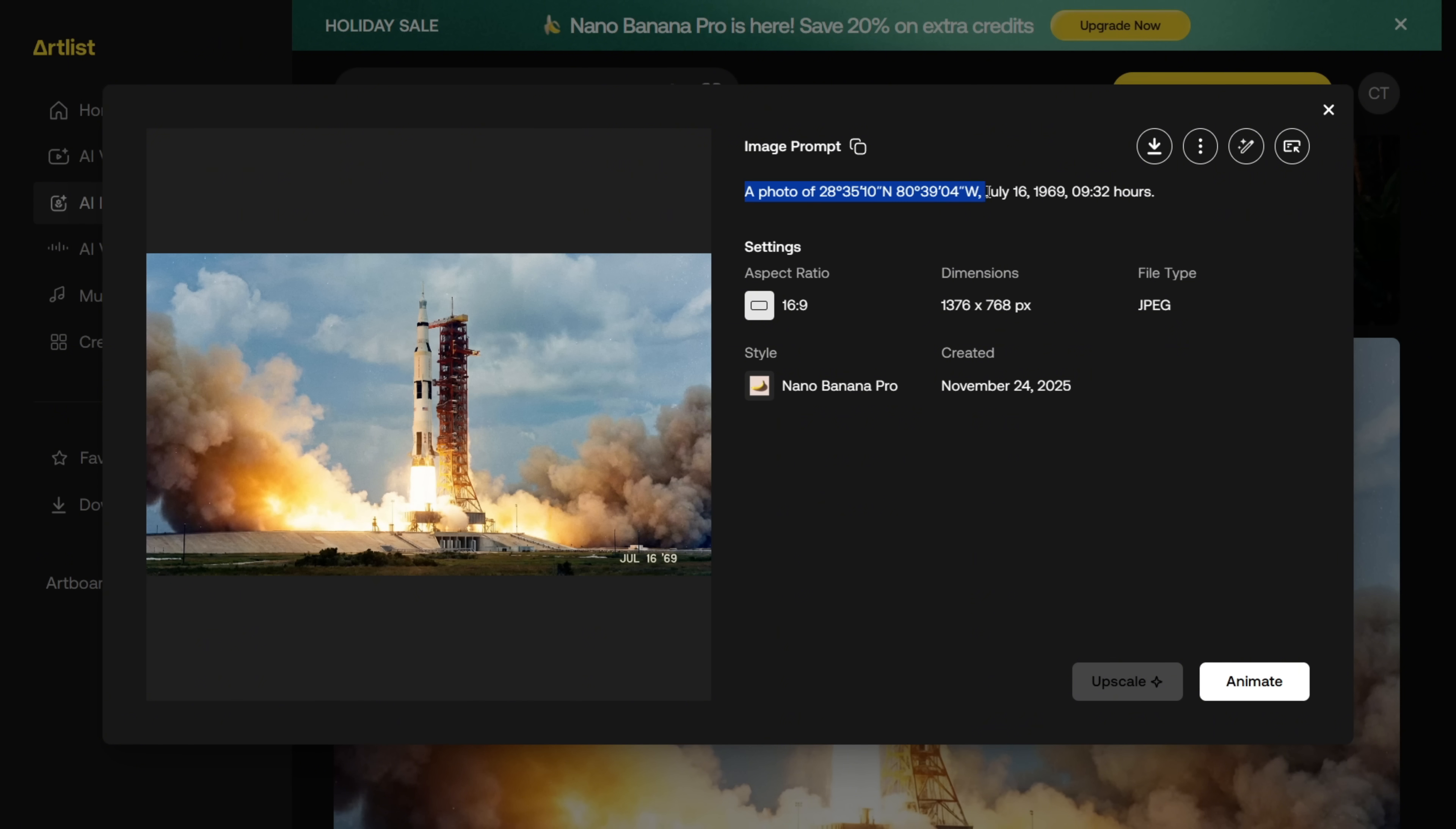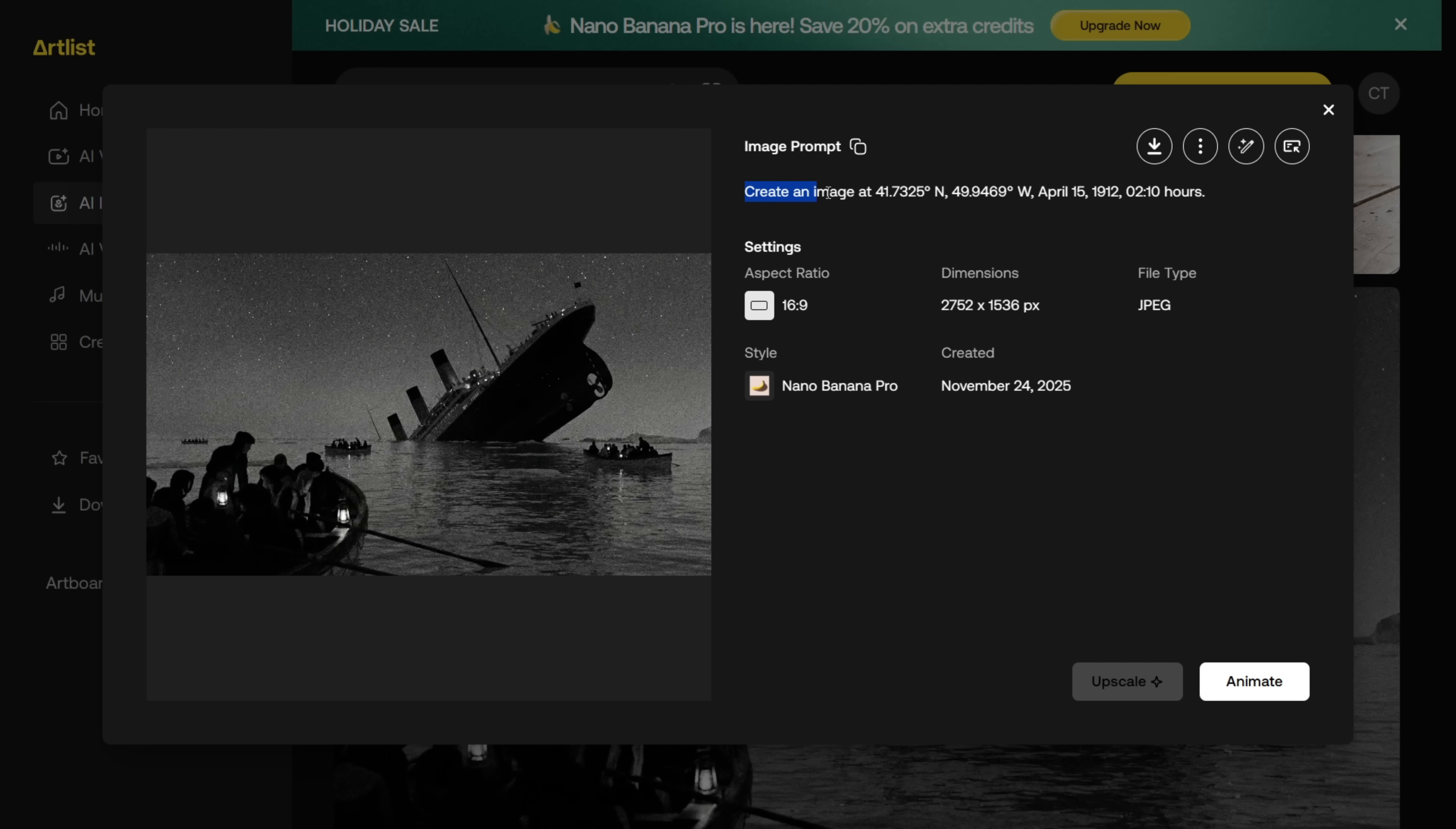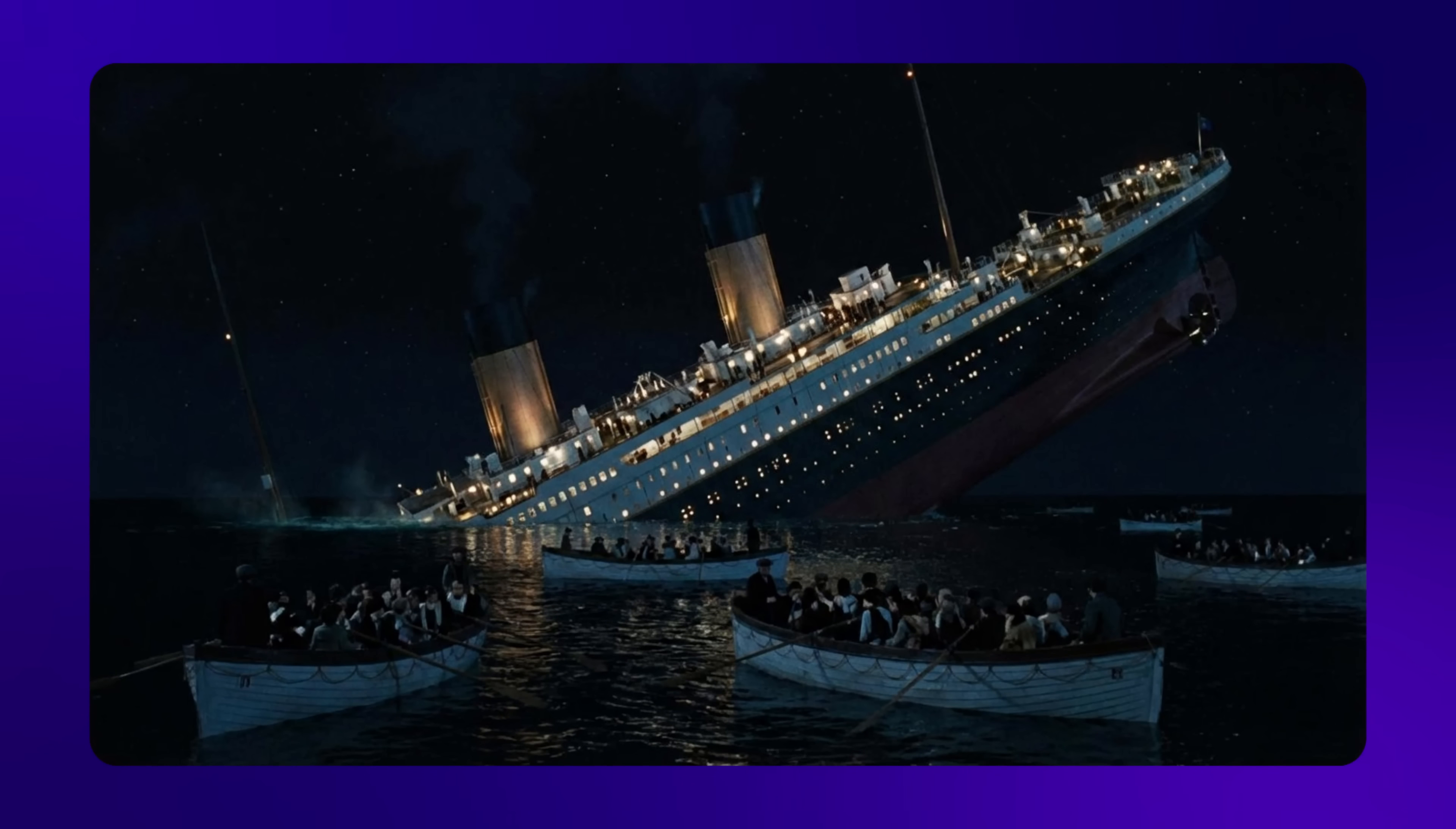I used the coordinates of NASA and added the date and time of the Apollo 11 mission. And it generated this rocket launch image. Then I tried generating the Titanic sinking using just the coordinates, date, and time. And it still worked. Isn't that wild?